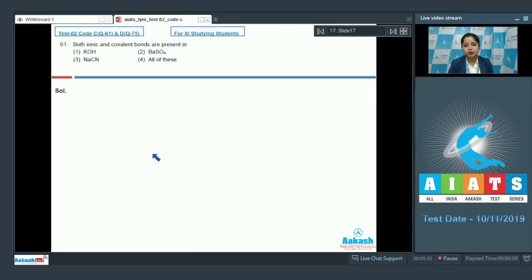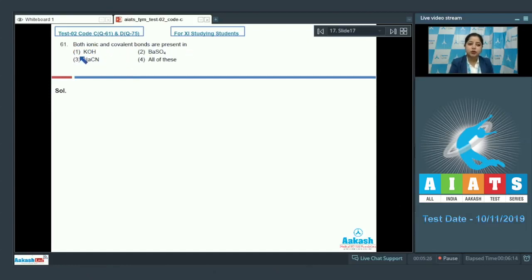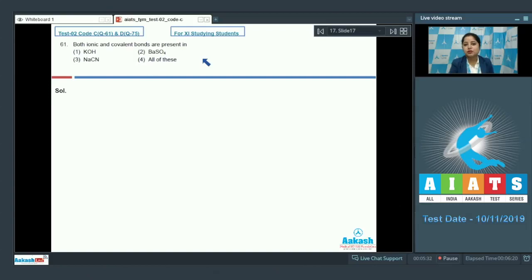Let's read the question: both ionic and covalent bonds are present in — the given options are KOH, BaSO4, NaCN, or the last option is all of these.